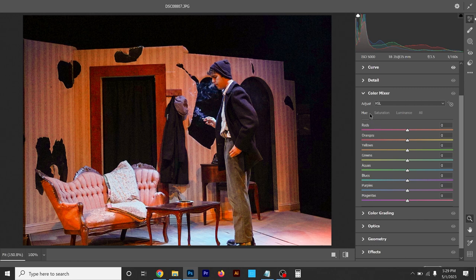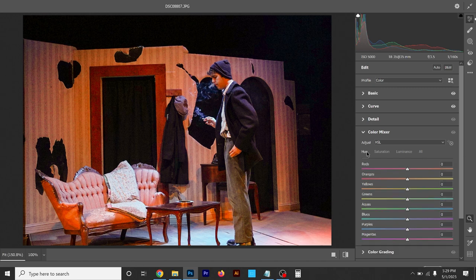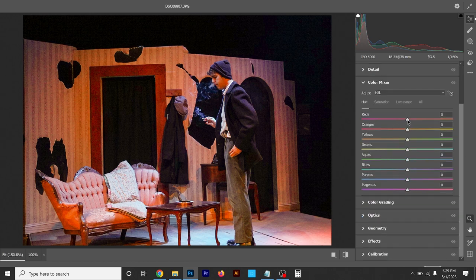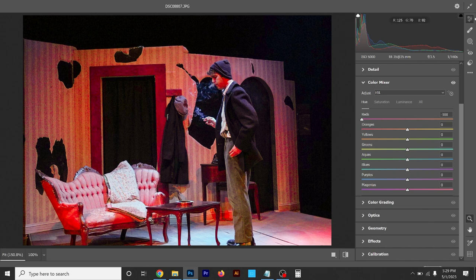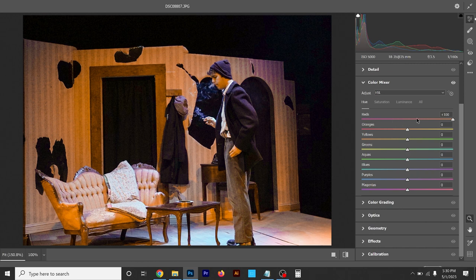Color Mixer can be fun to play with — you've got Hue, Saturation, and Luminance. Going back to Hue, in here you can find specific colors and start manipulating their hues. Right now I'm working with the Reds — if you look at the couch or in this doorway you'll see how the reds are affected by turning this up and down. At the left end it's a little more pinkish; at the right end it's a little more orangish.